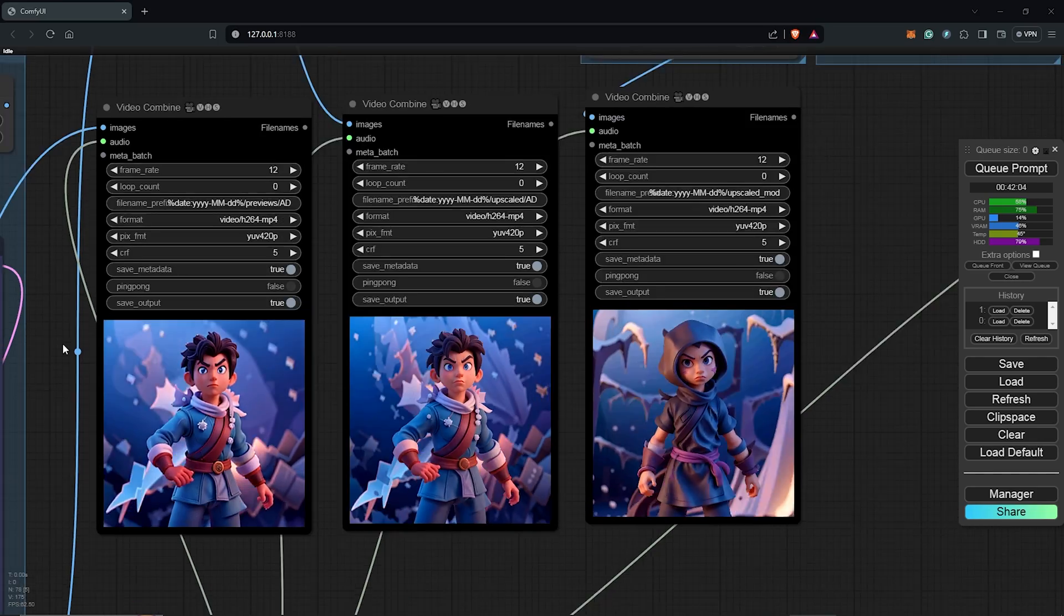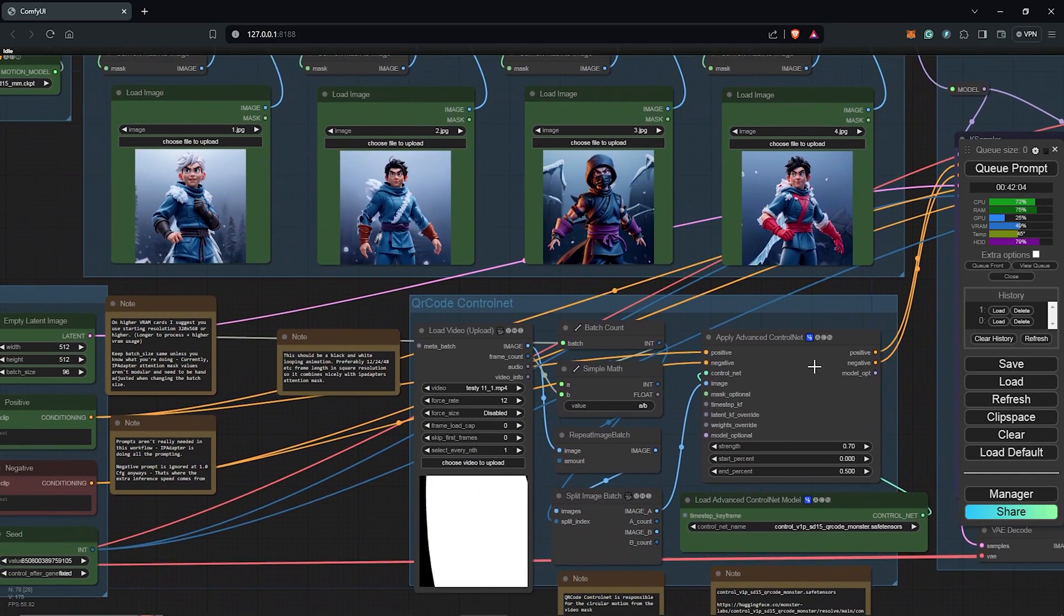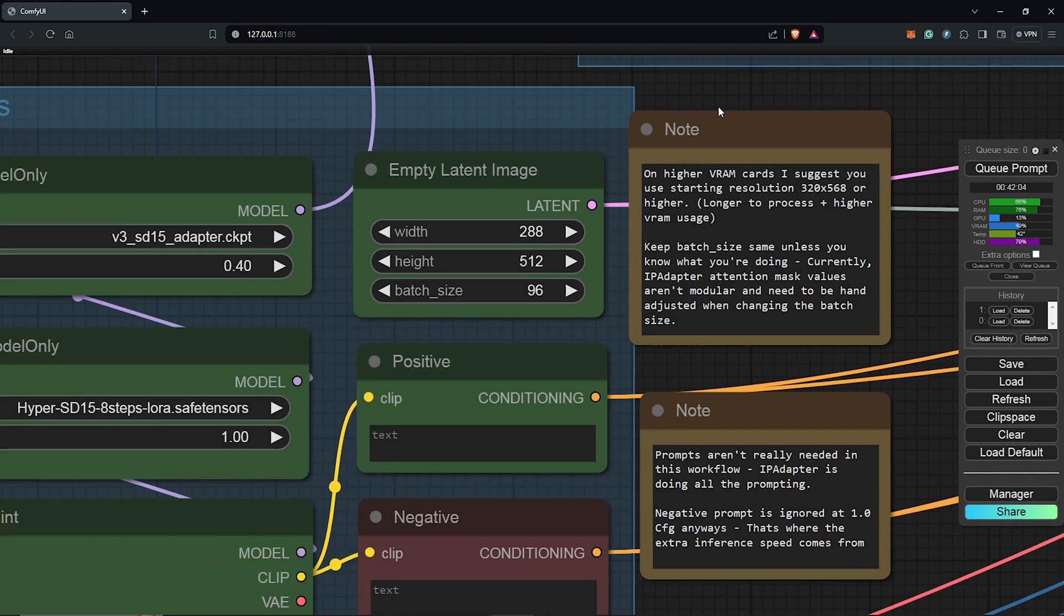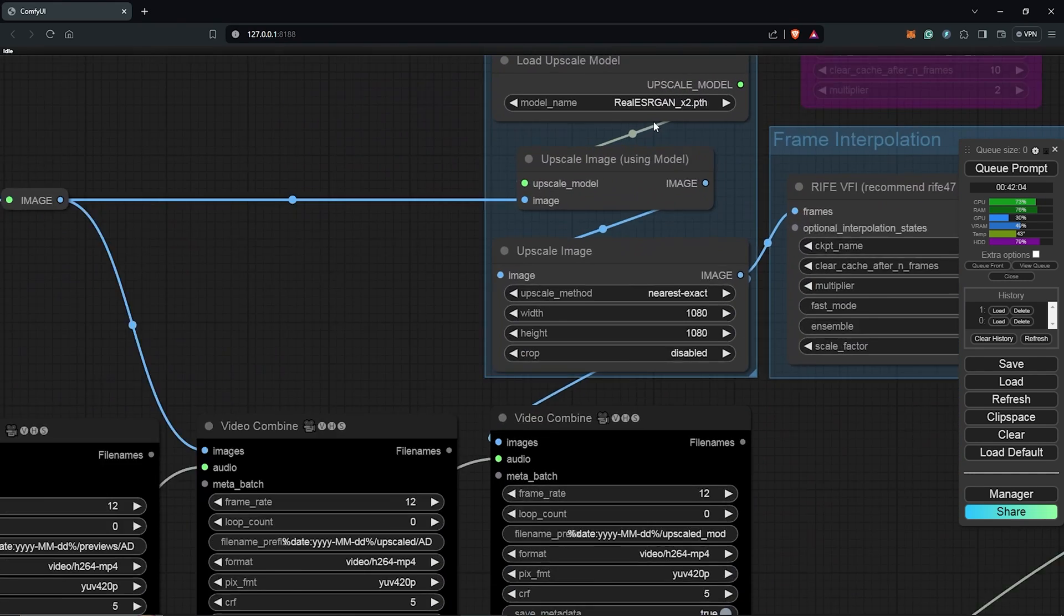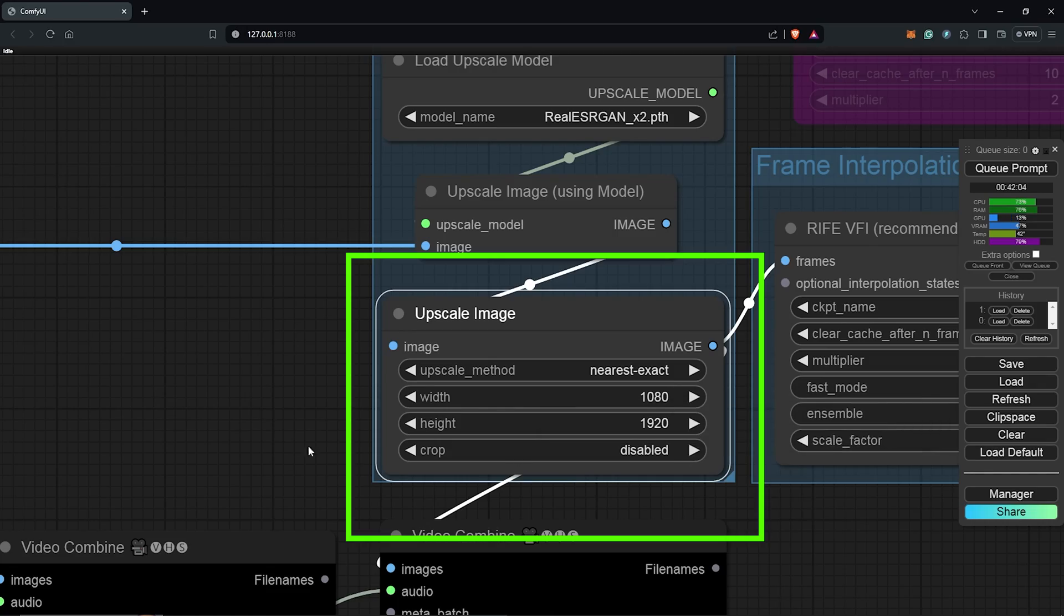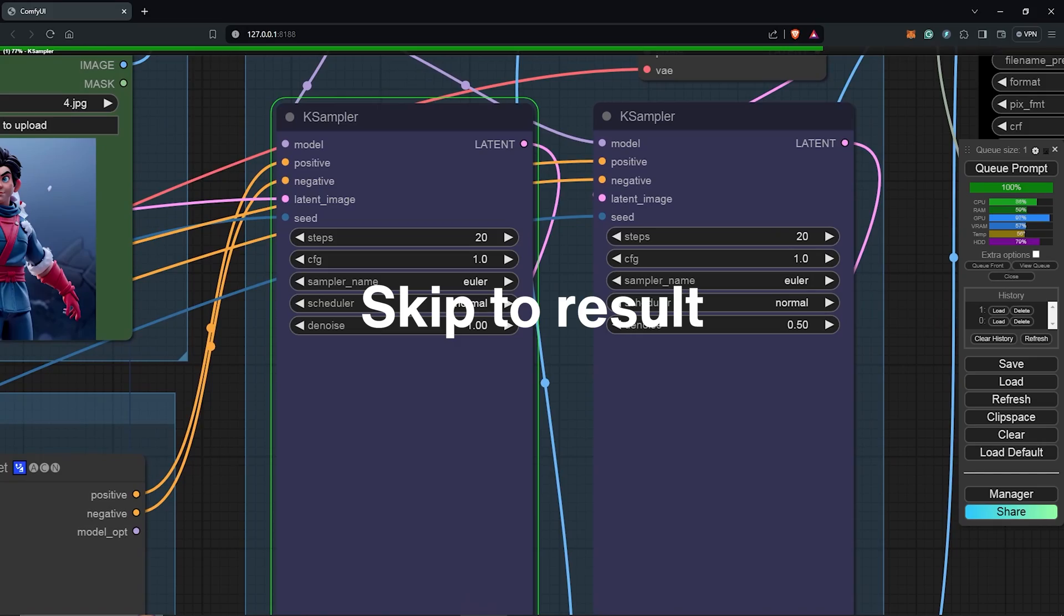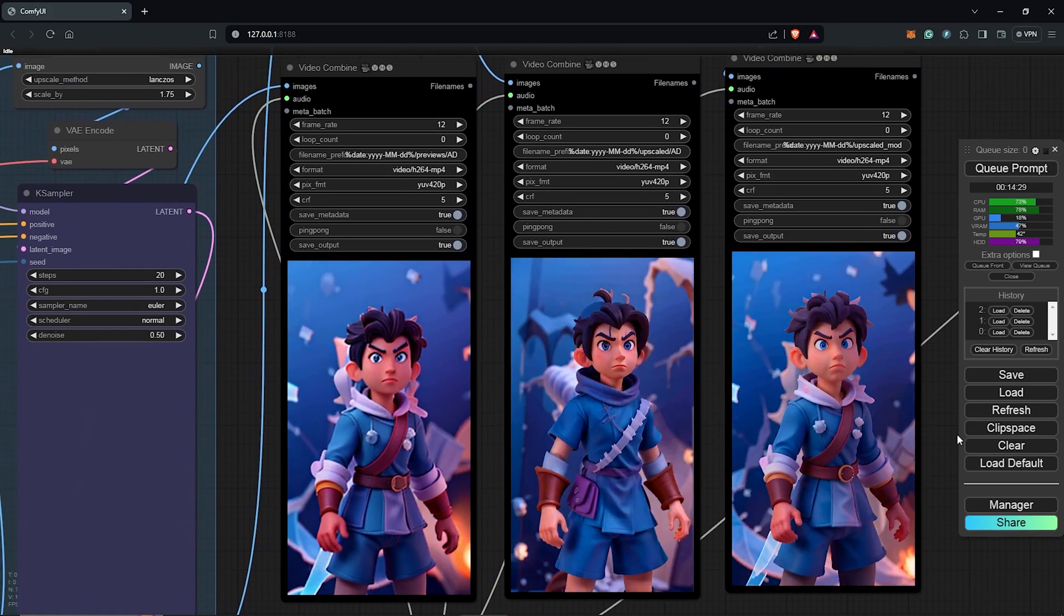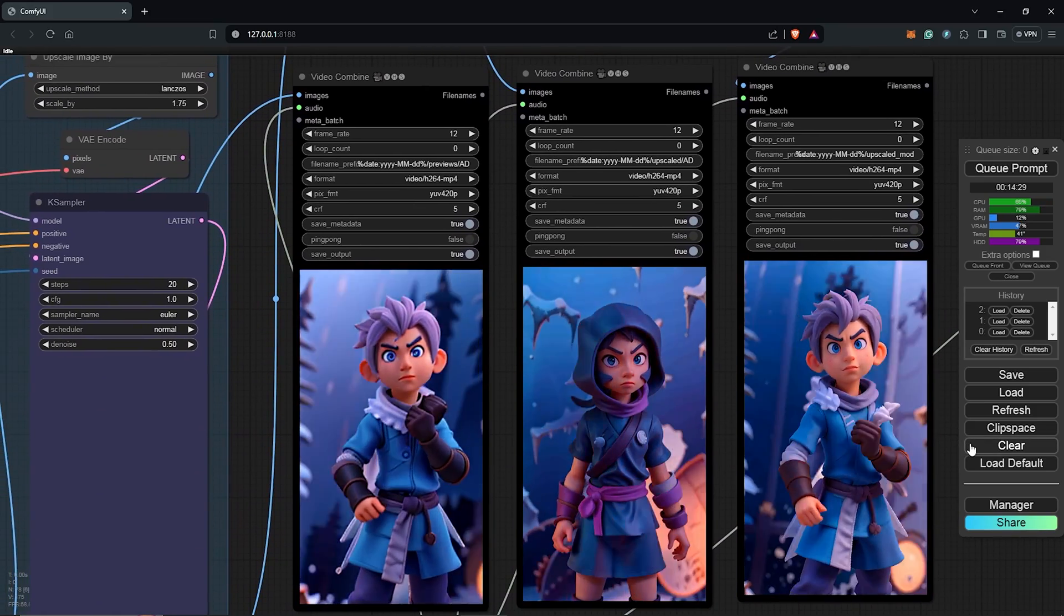If you want to change this to a vertical dimension, you can go back to the latent image here to update the width and the height. Keep this at a lower resolution and also don't forget to change the upscale ratio to match to the frame size. Queue Prompt once again, I'll skip to the results and we still get this stunning amazing results from the workflow in a vertical dimension.